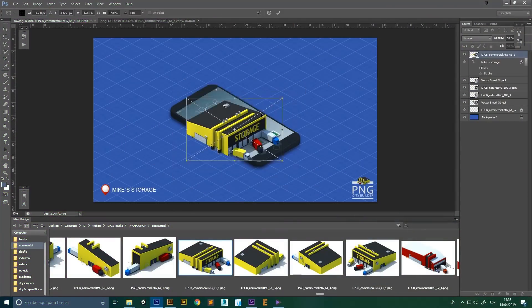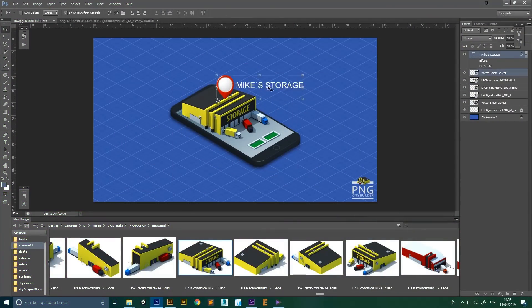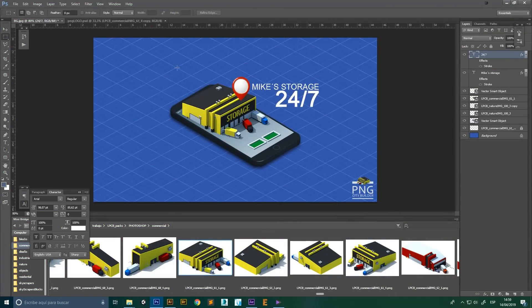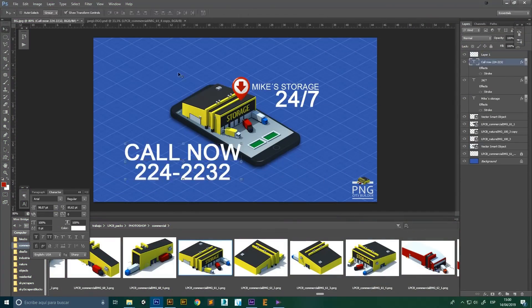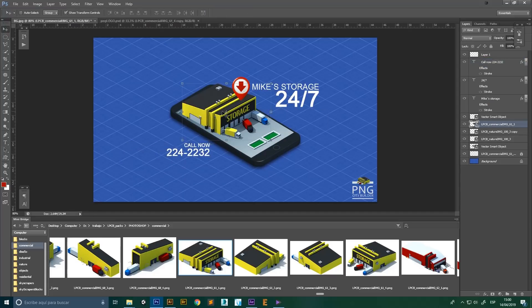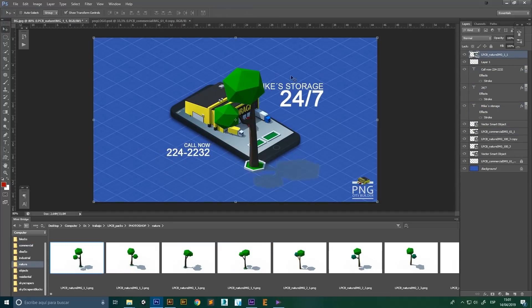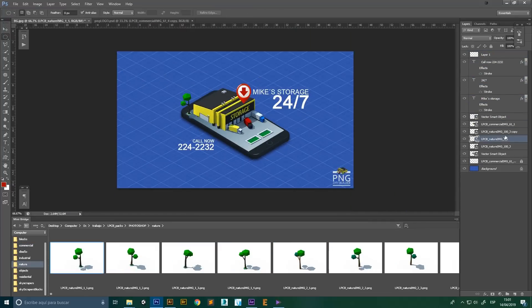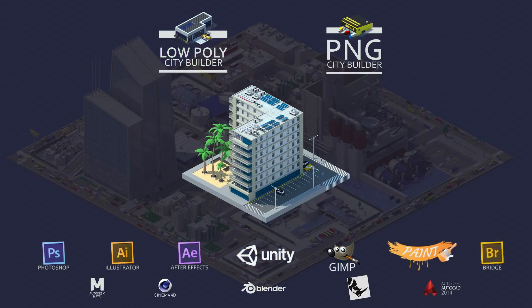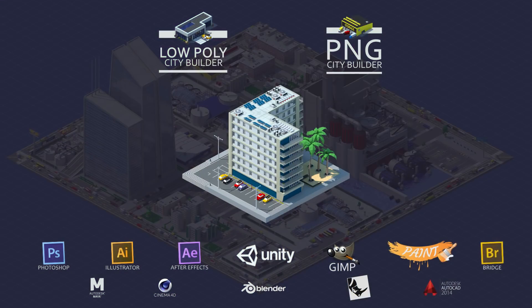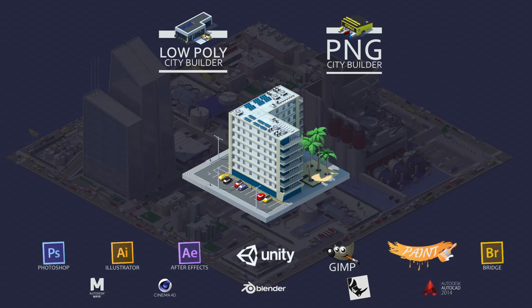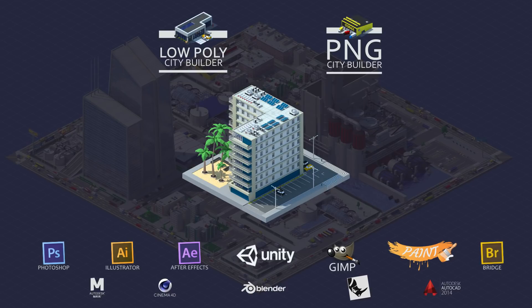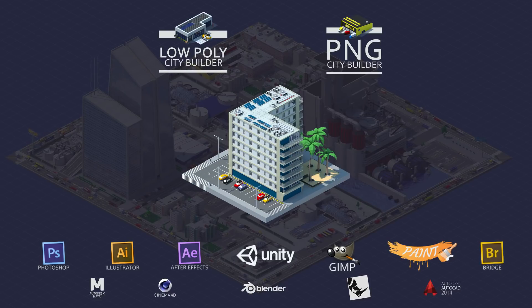Used by more than 50,000 motion designers and 3D artists. Version 2.0 is 5 stars on quality with fast support. Don't spend more time looking — download now.